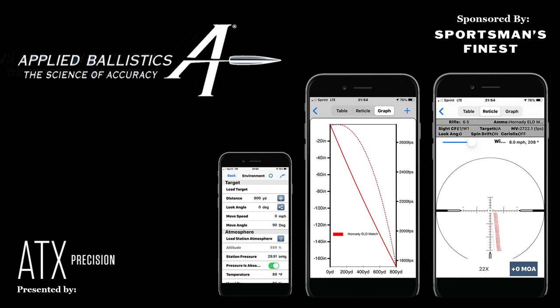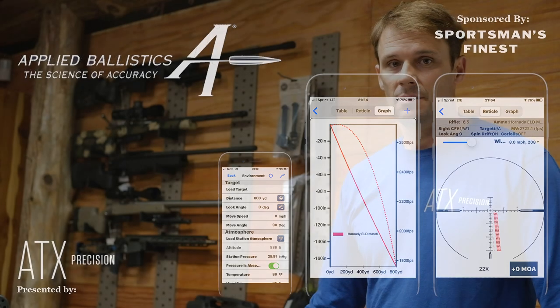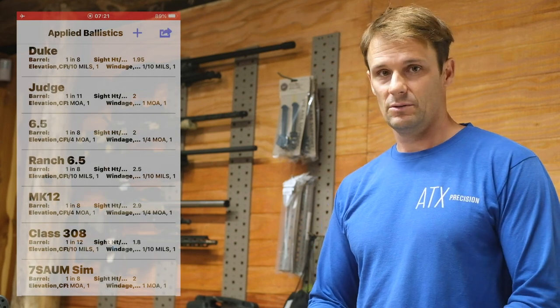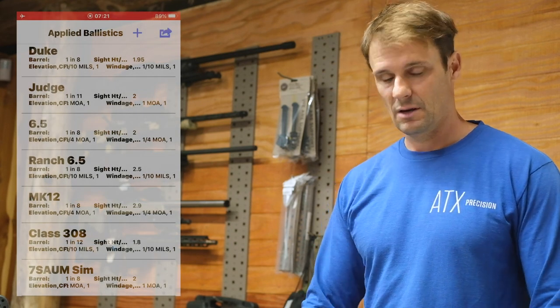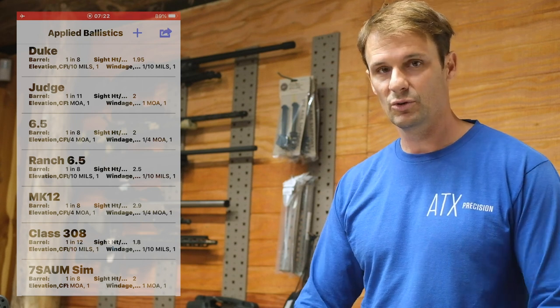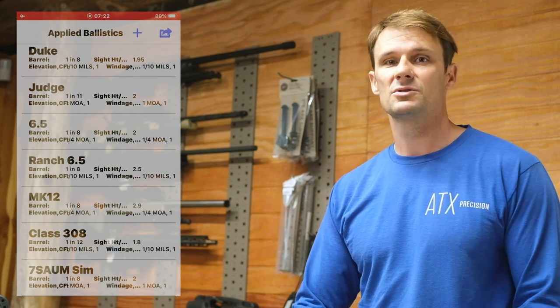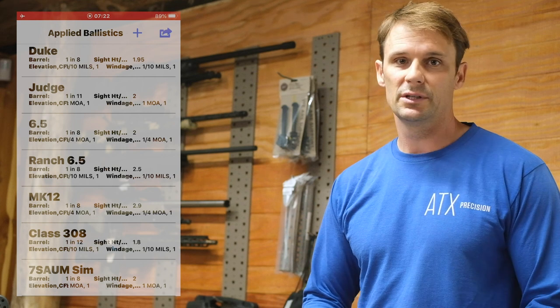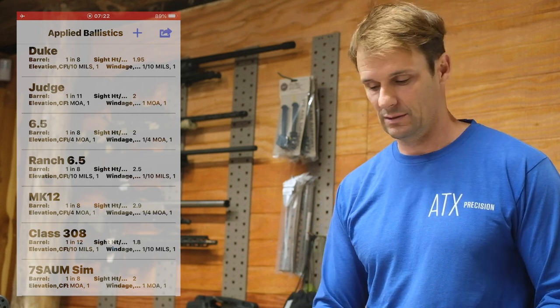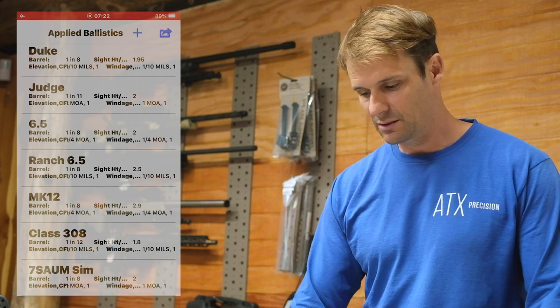Morning everyone. Clay Hergert with ATX Precision. My intention is to continue our look at ballistic apps. Right now we're going to look at how to set up Applied Ballistics and use it in the field, start to finish. I want to give you as much knowledge as possible before you get into the precision rifle world, or if you're already in it, give you a tool to make yourself more accurate and more consistent. Let's jump right into it.